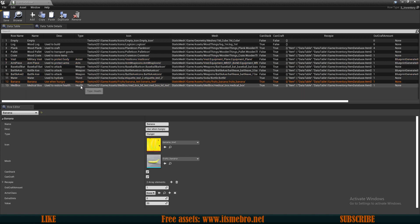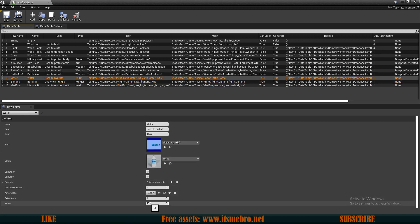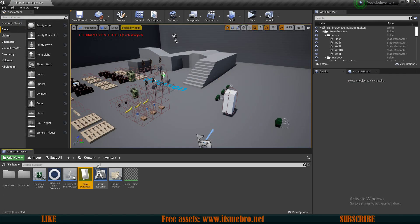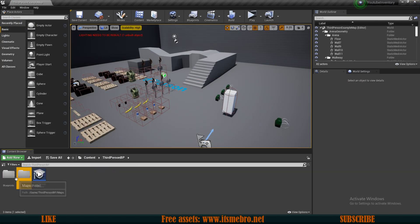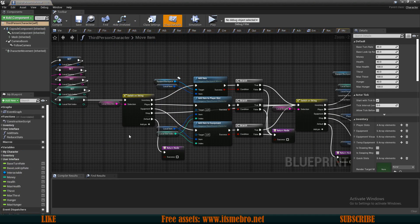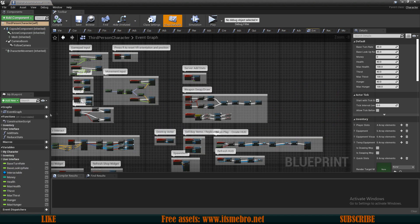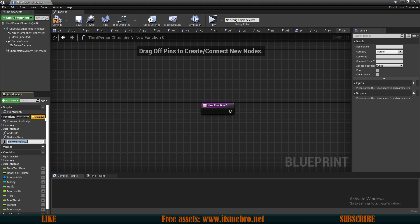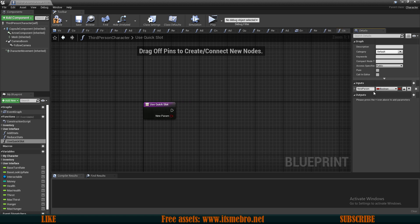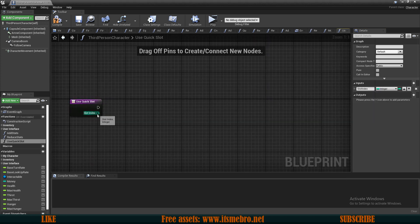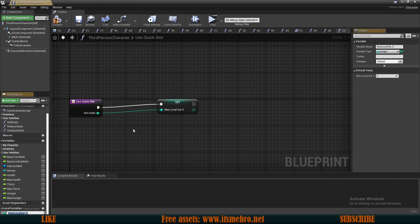What is important for the last three of these is that we set up some value so we can actually restore health, thirst, and hunger. Let's go to our third-person character and quickly create a function that will allow us to use our quick slots. Let's call this 'use quick slot'. For this one we need an input — let's call it 'slot index' and make it an integer, then promote it to a local variable called 'local slot index'.